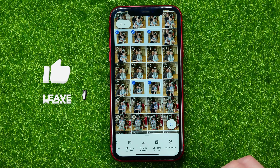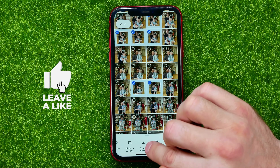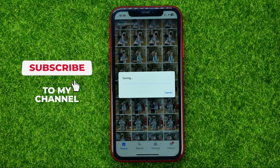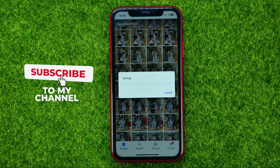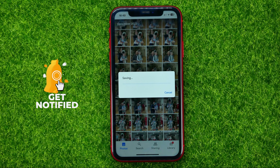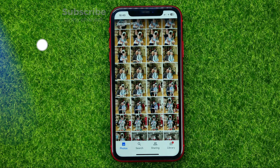After that, drag it to the left and select 'Save to device.' That will automatically save those photos to your camera roll.